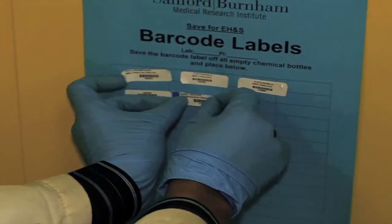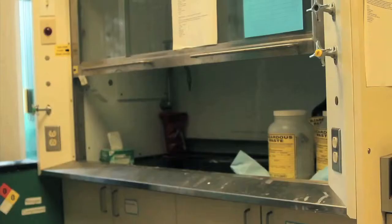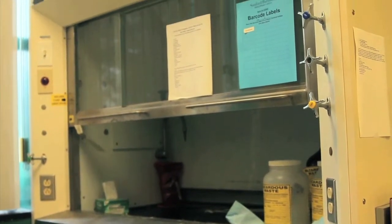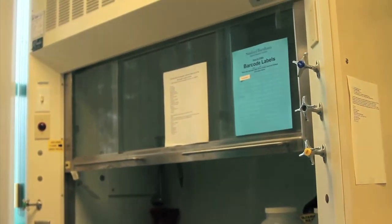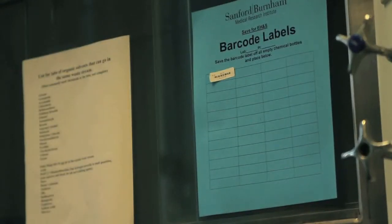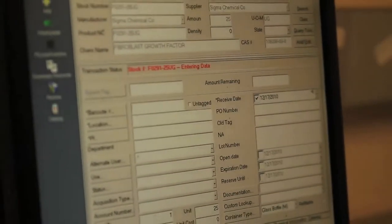The bar code label sheets are blue in color and should be located near your fume hood or another high traffic area in your lab. Every couple of weeks, an EH&S worker will come by and pick up the bar code sheets, which will then be disposed of and taken out of the chemical inventory.